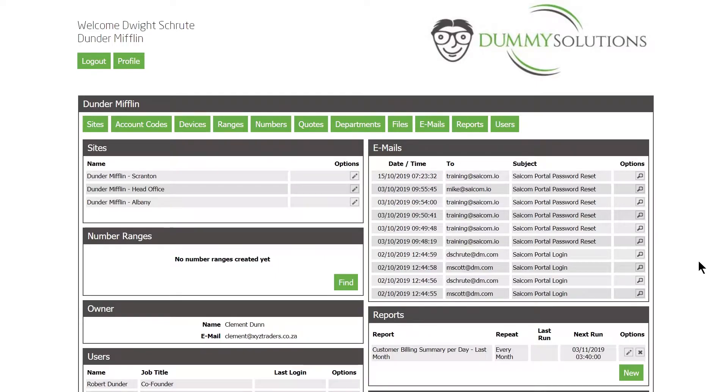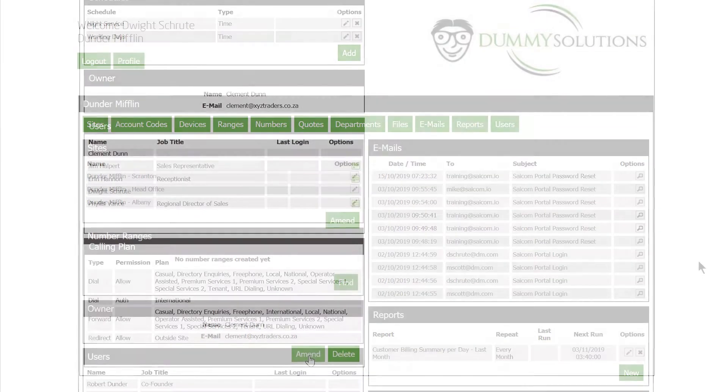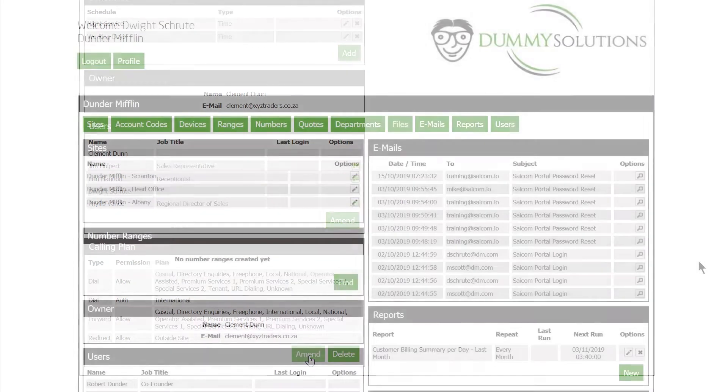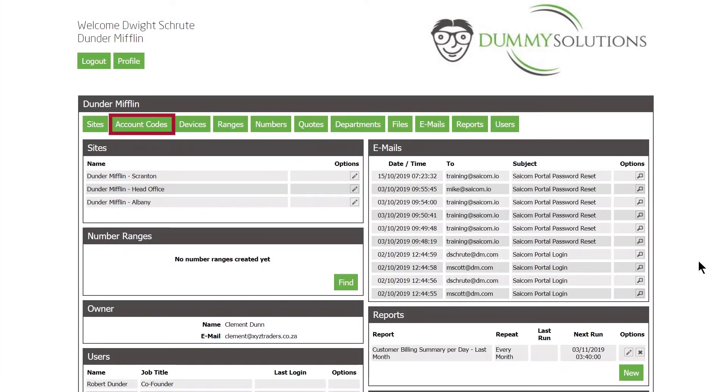First, the account code must be configured for billing in the account code menu, then it must be created under the calling plan menu. When removing account codes, they must first be removed from the calling plan menu before being removed from the account code menu.